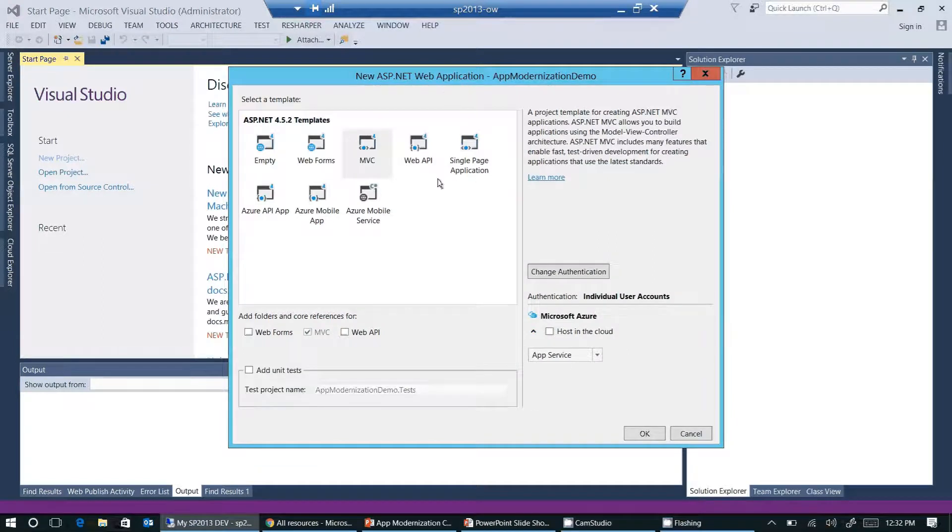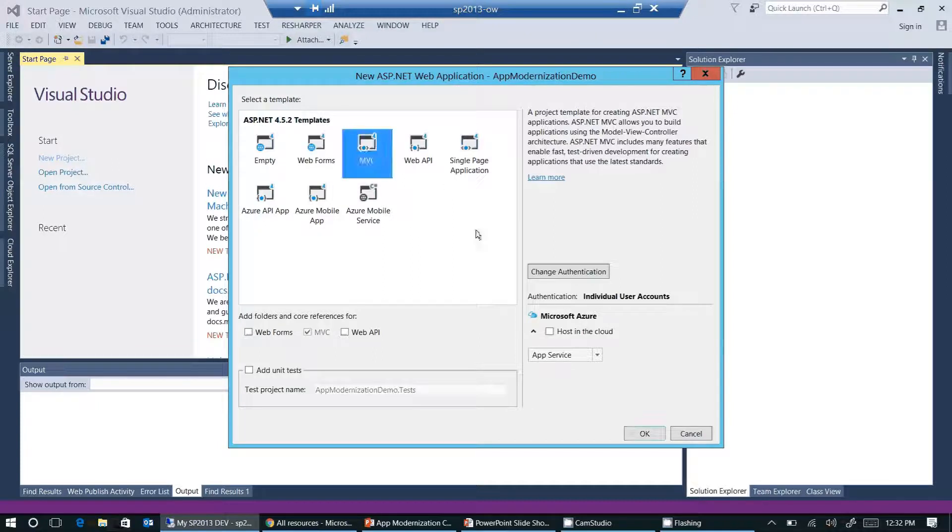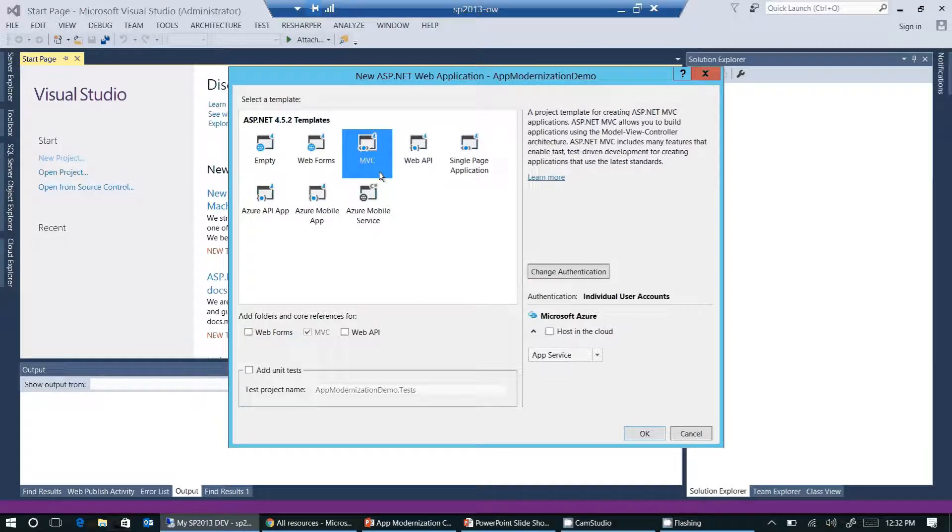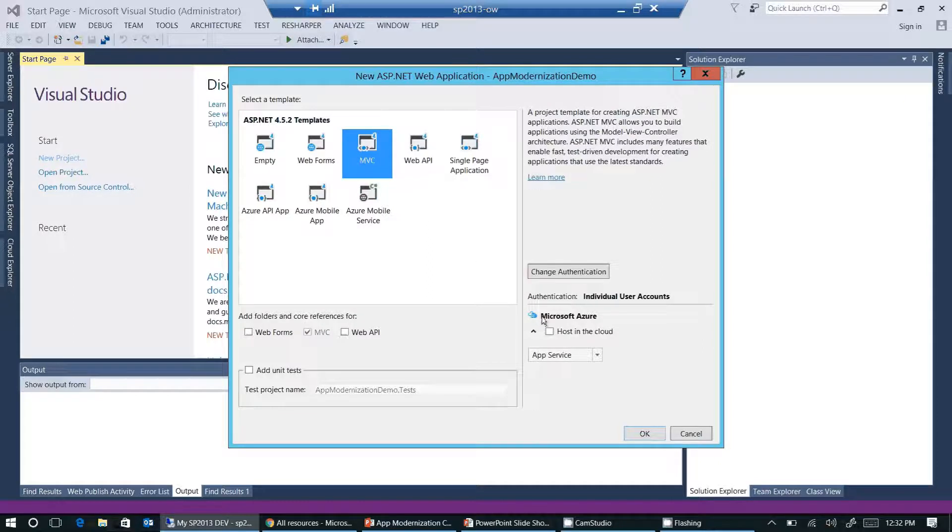Next, Visual Studio needs to know what kind of template I'm going to use. In my example here, I'm using MVC. So I select MVC. I'm not selecting host in cloud here, although I want to publish my web application to Azure.